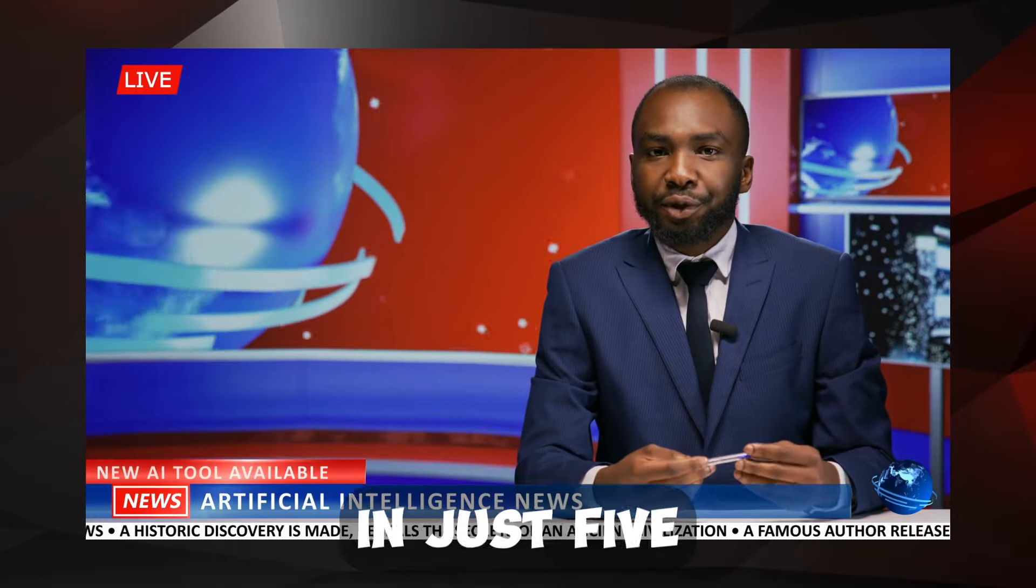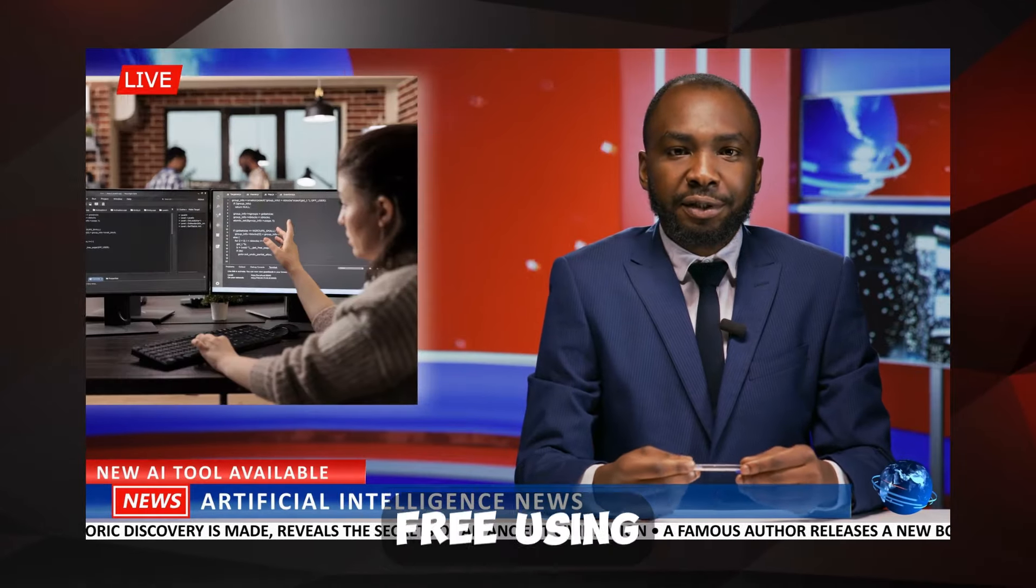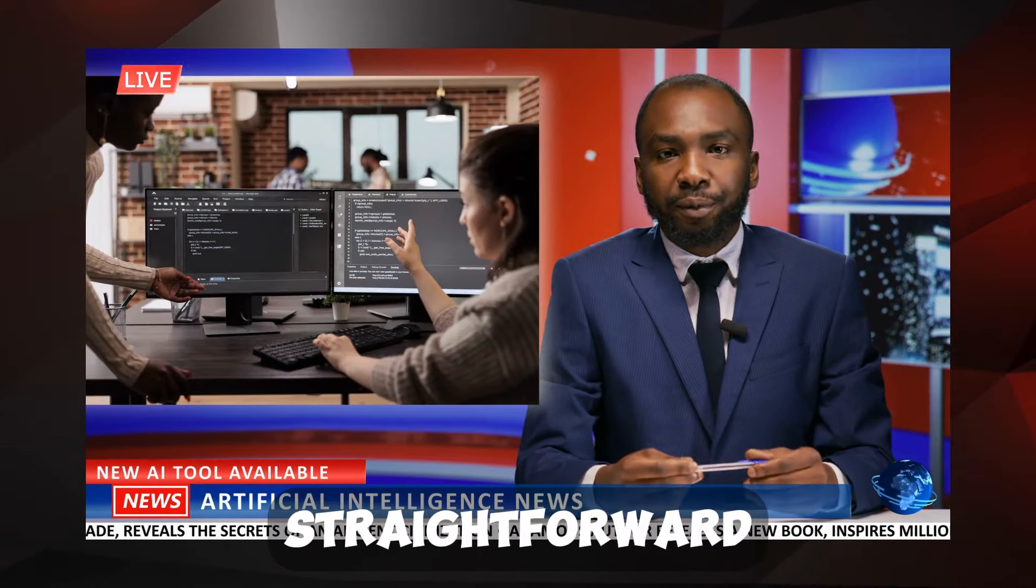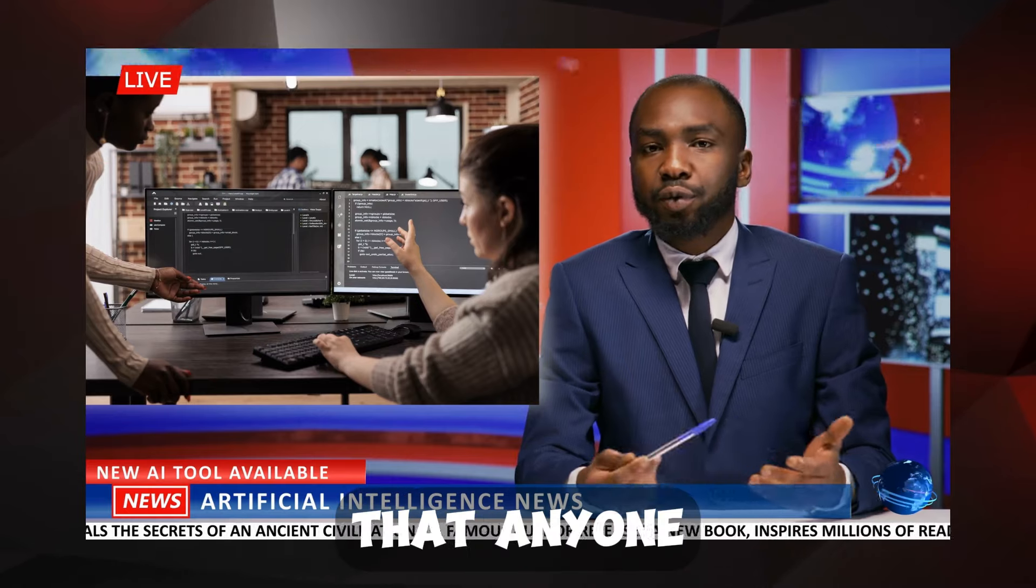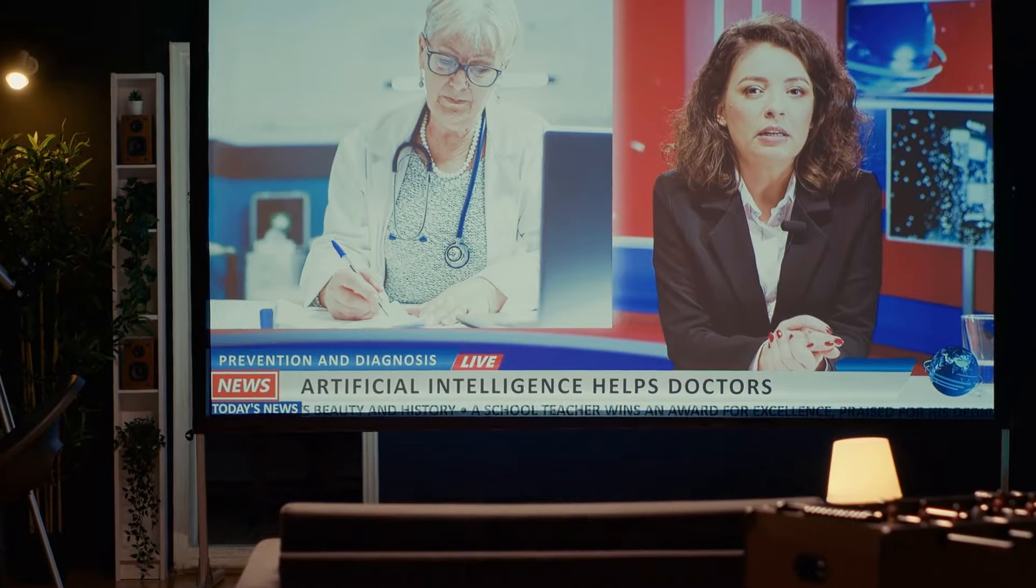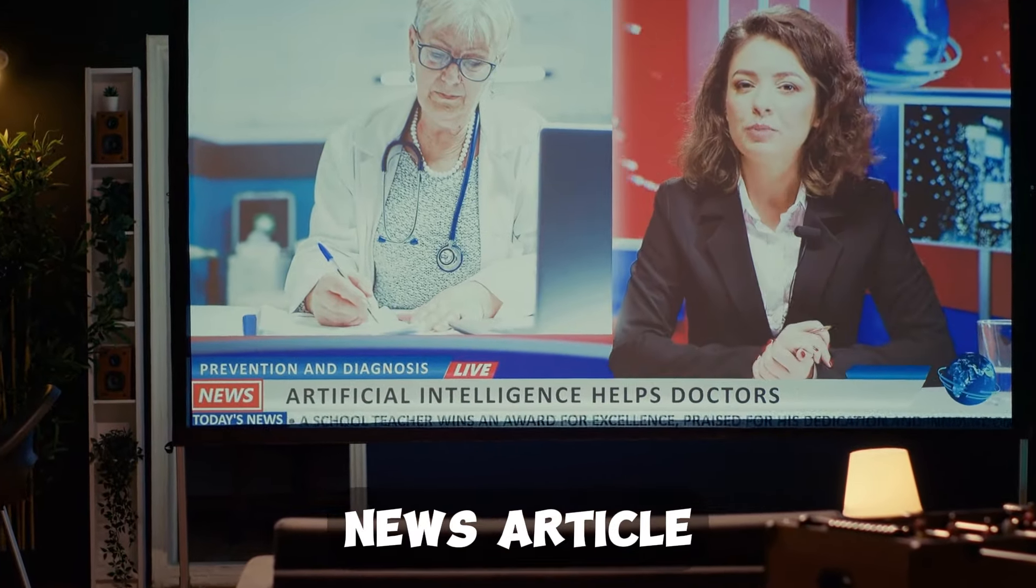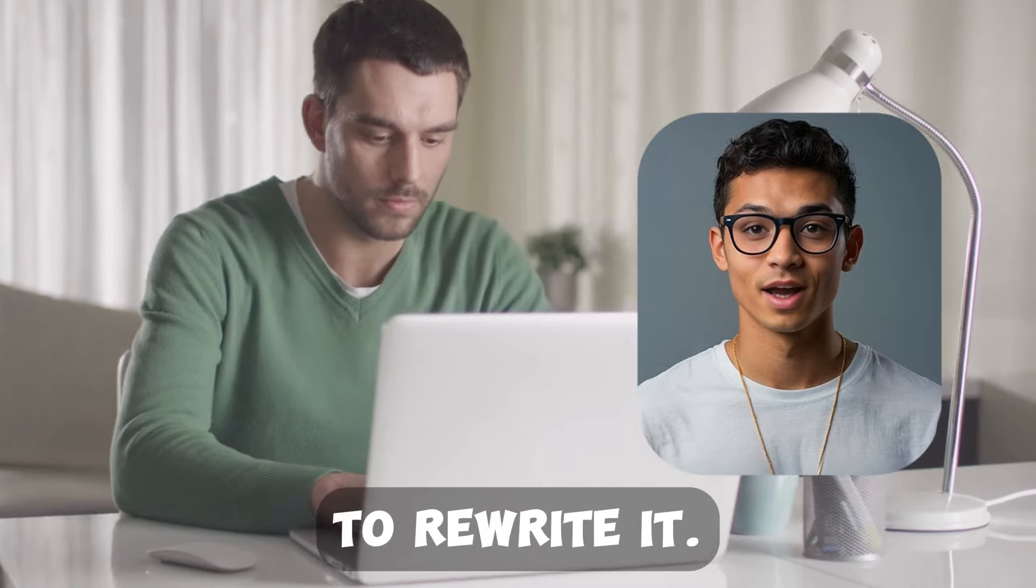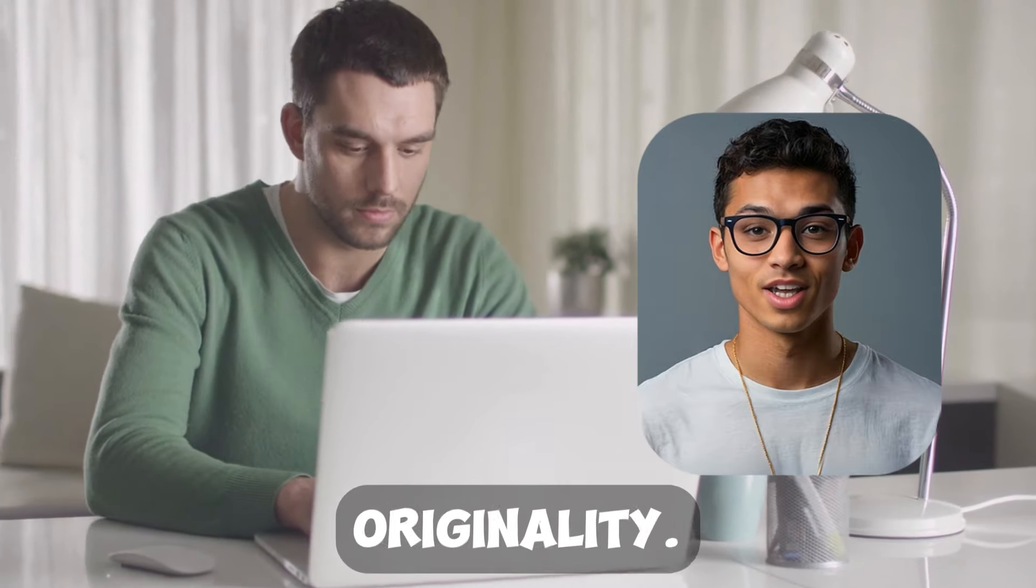Creating an AI news presenter in just five minutes for free using CapCut is a straightforward process that anyone can master. Start by selecting a news article and using an AI-powered tool to rewrite it, ensuring originality.